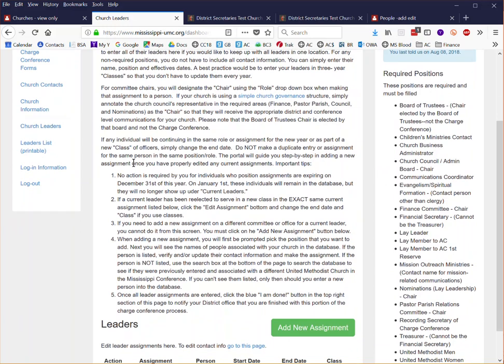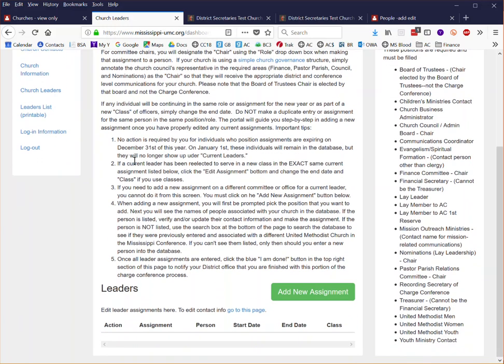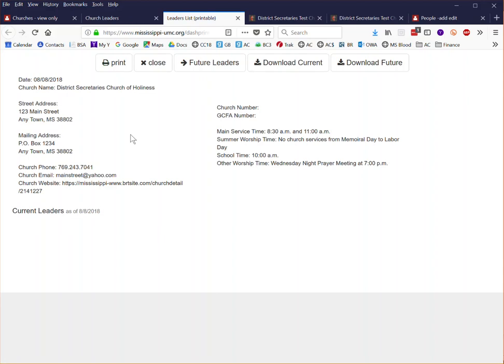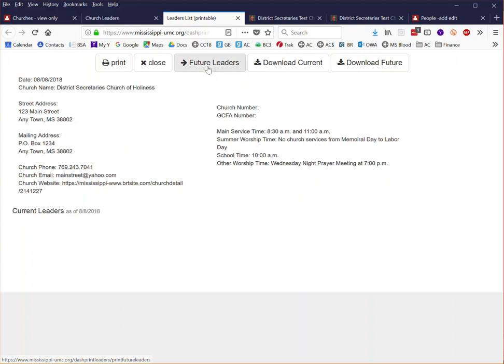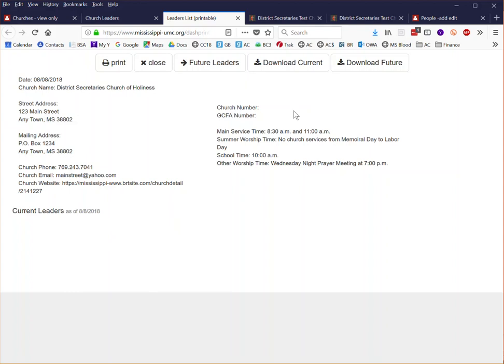Once you've entered all of your leaders into the system you'll have a tool here called the leader list printable. You will be able to print out all of your leaders that are currently serving as well as those that will be serving in the future. So when you enter the people who will be starting on January the 1st of 2019 you can have a separate printout that will print out neatly with your church information on the top and the leaders listed at the bottom.